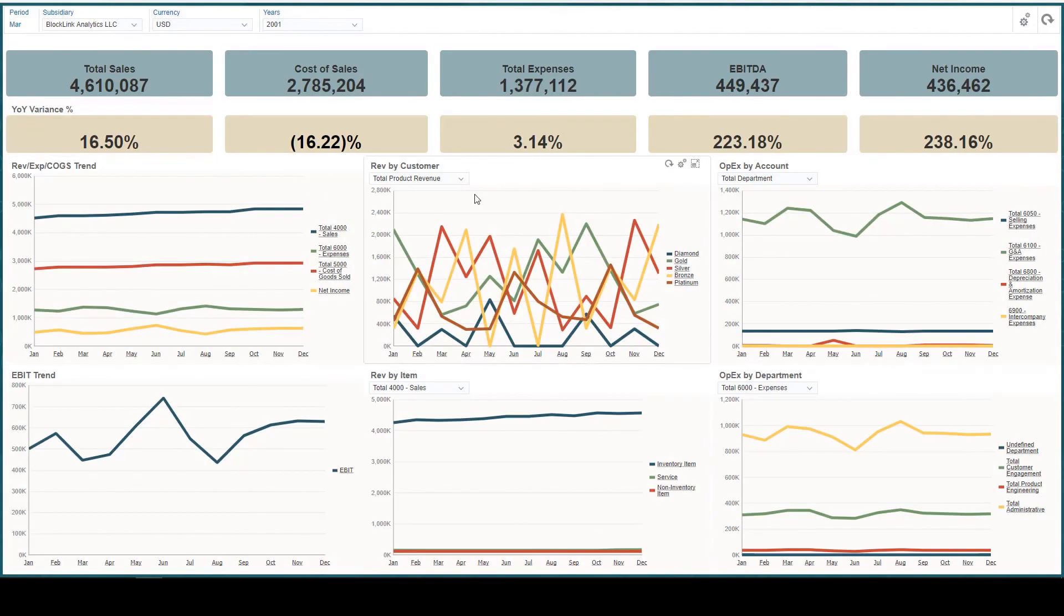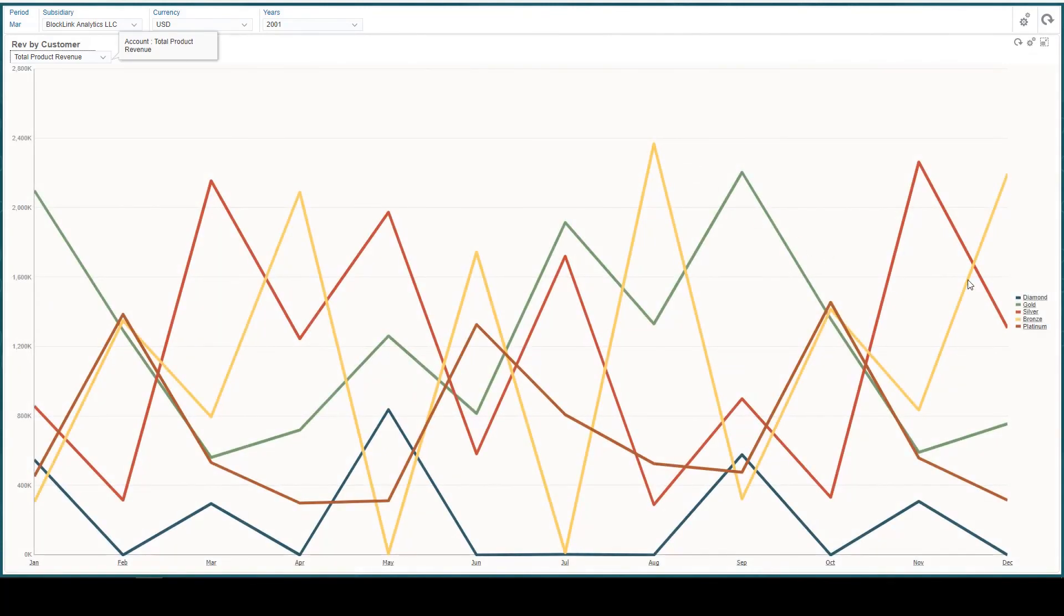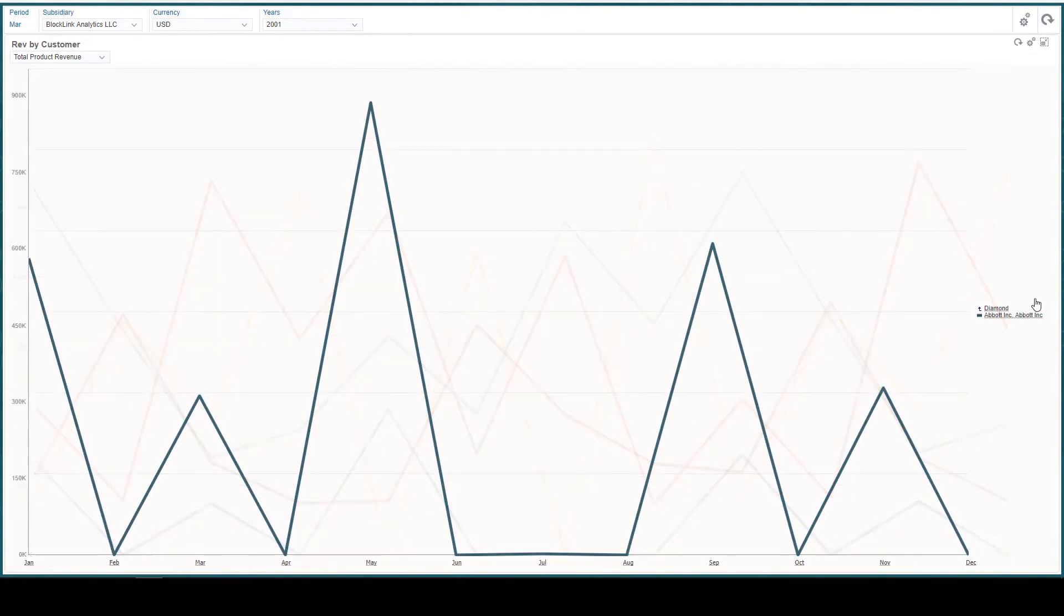Notice the Revenue by Customer category graph displays the Diamond category we added in NetSuite. Expanding the graph and drilling into Diamond, I see the customers with this category.